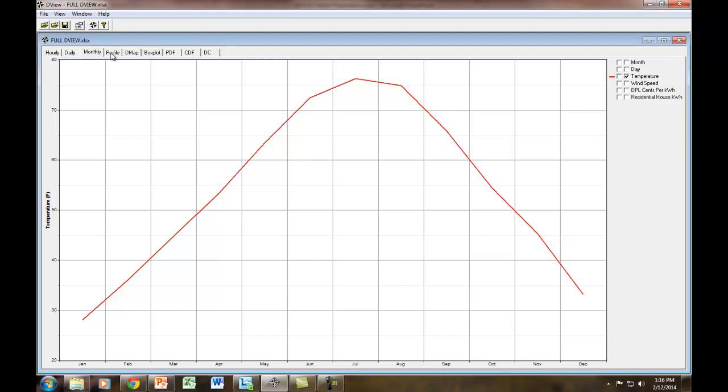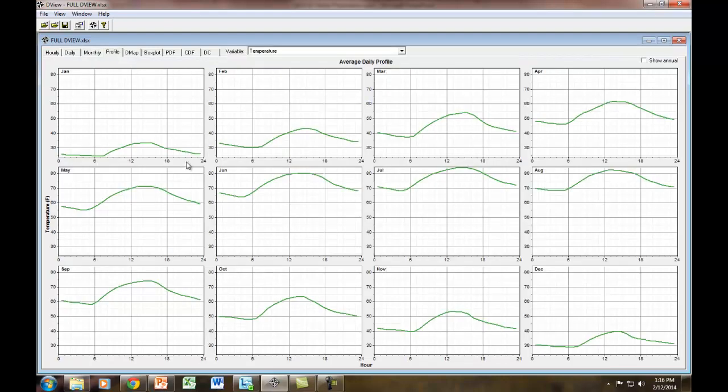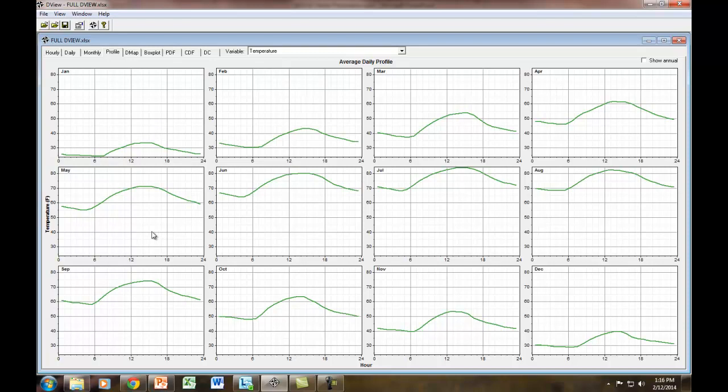But what I really like is the profile. Profile gives us each month and the hourly averages for each day. You can see the hour is on the x-axis and the temperature is on the y for each month. There's 12 graphs here, and it shows you the profile view throughout the day. That's really nice because in Excel you have to create 12 different charts for this, and it would be really time-consuming, but DView does it for you.